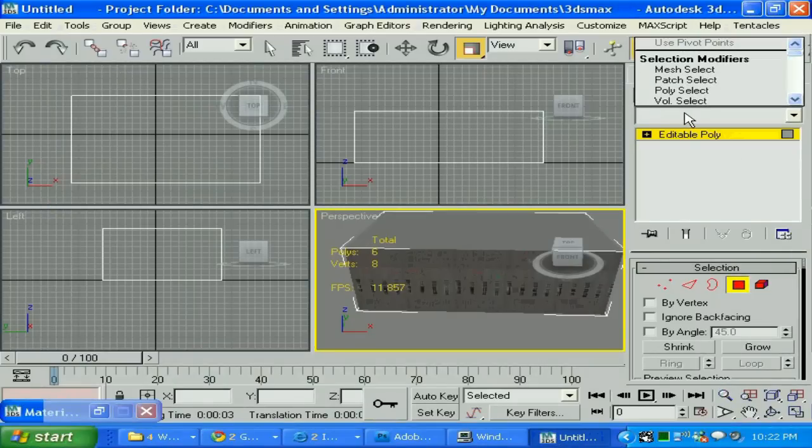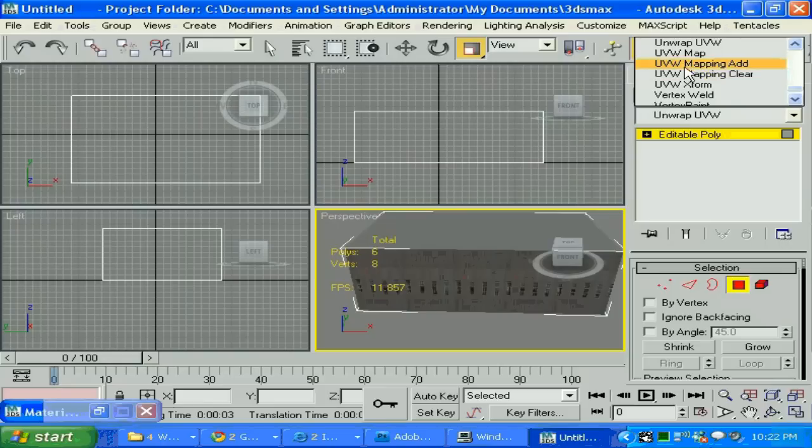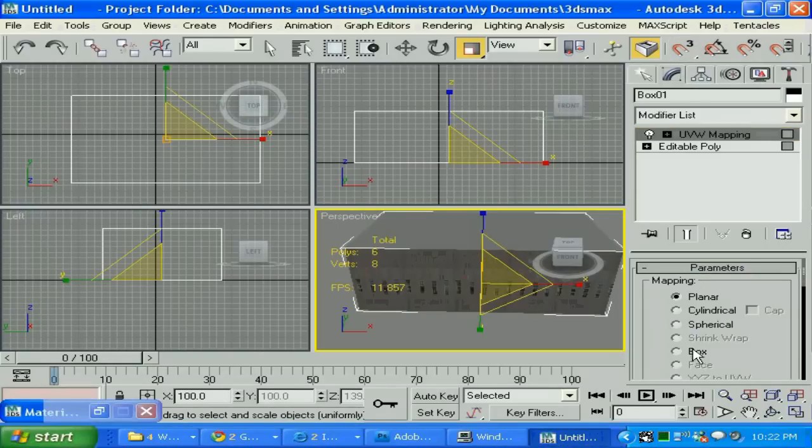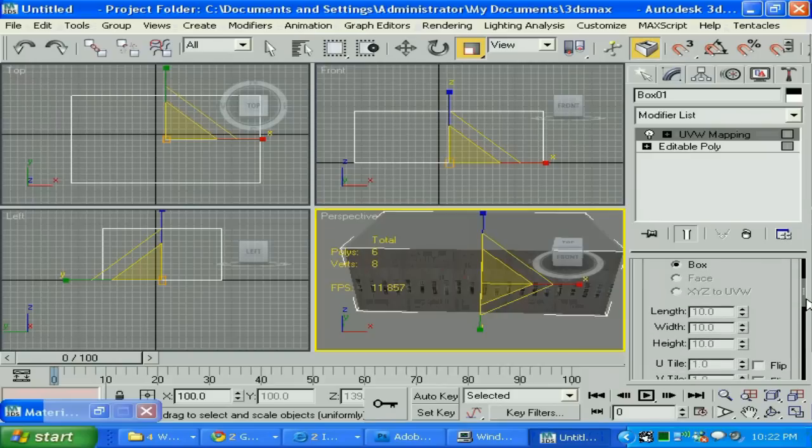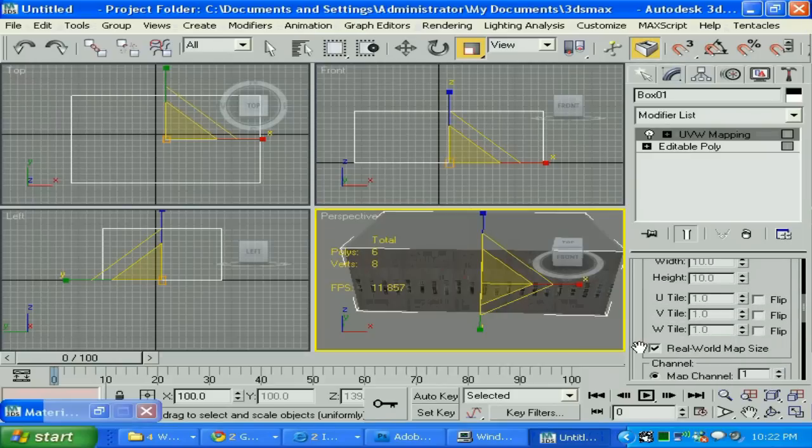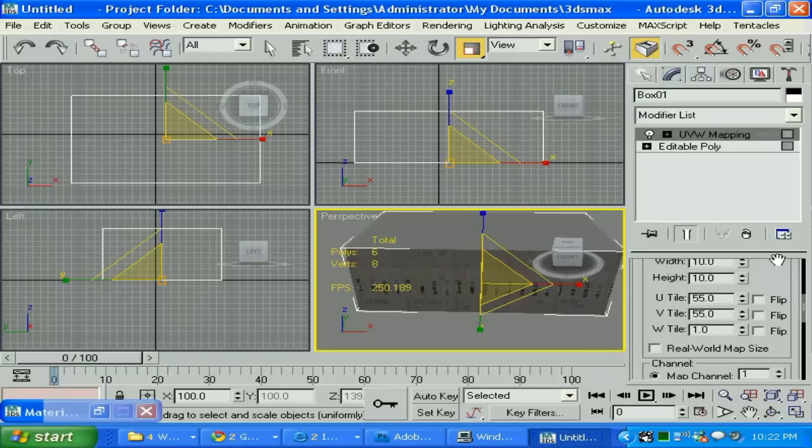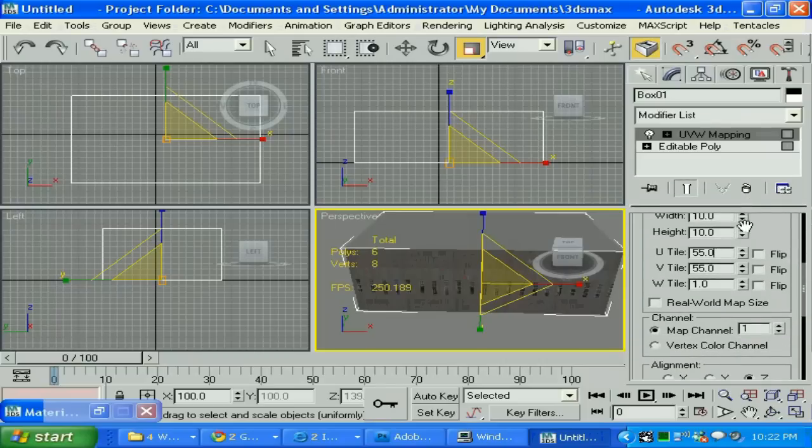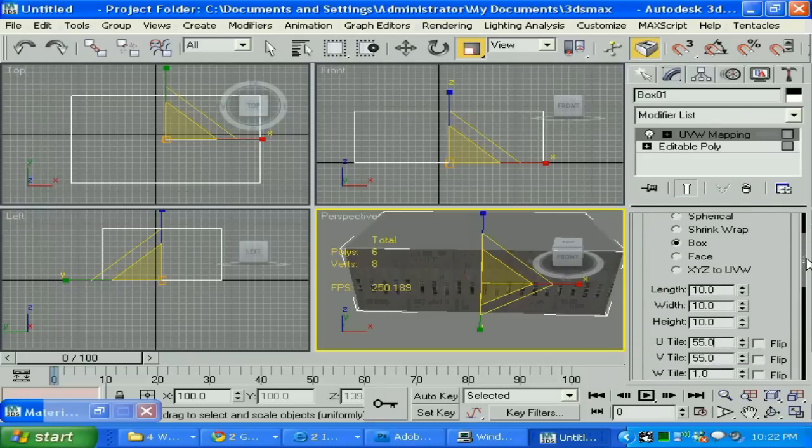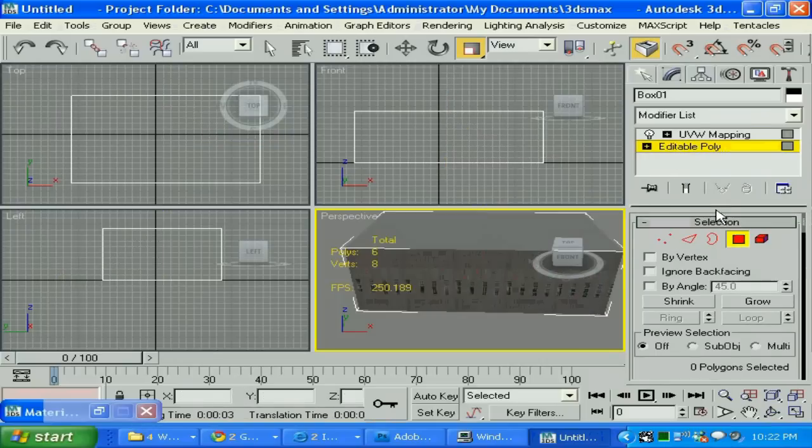I'm gonna click and select the... I'm gonna click U and select UVW map. I'm gonna go for a box and select real world map scale here and type 55 by 55. Let's see what happened here. Looks like nothing is happening. Let's find out why.